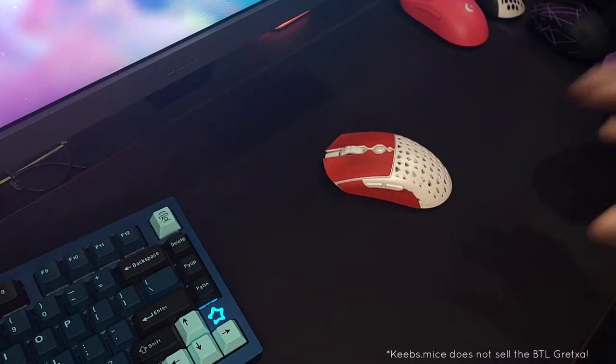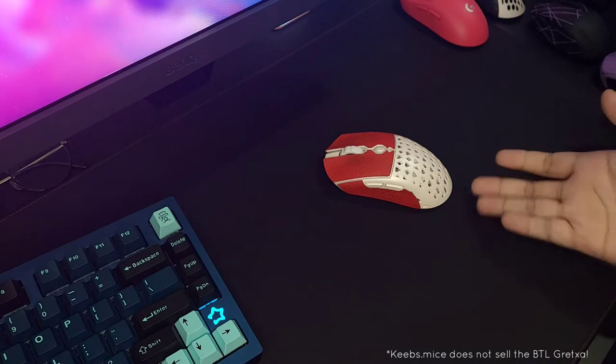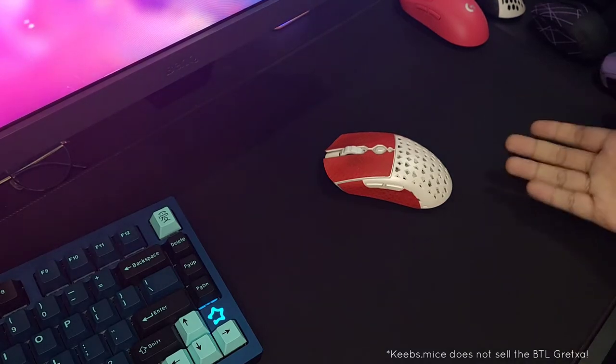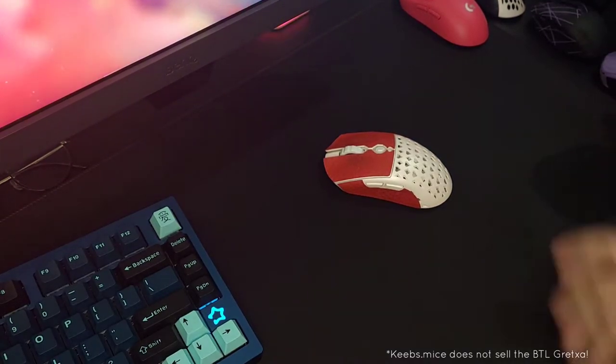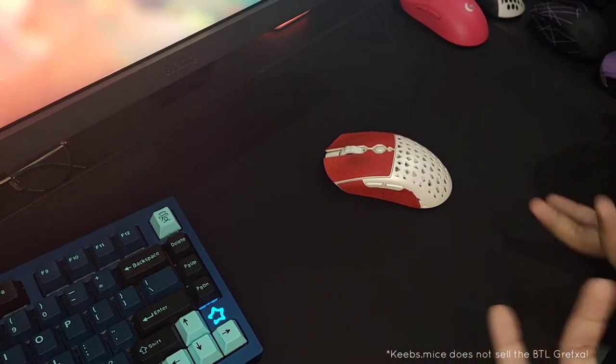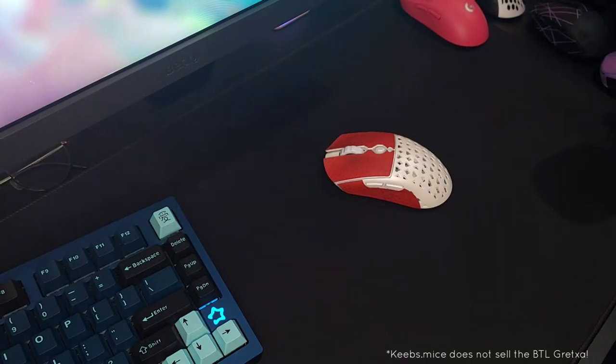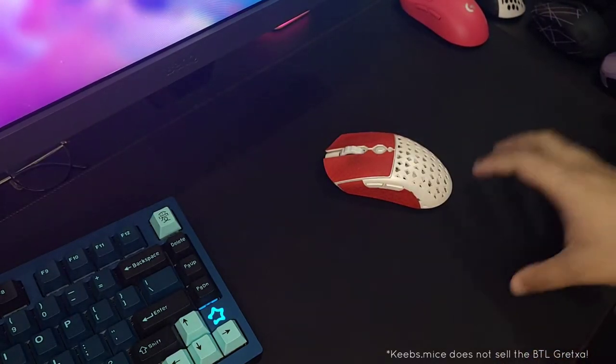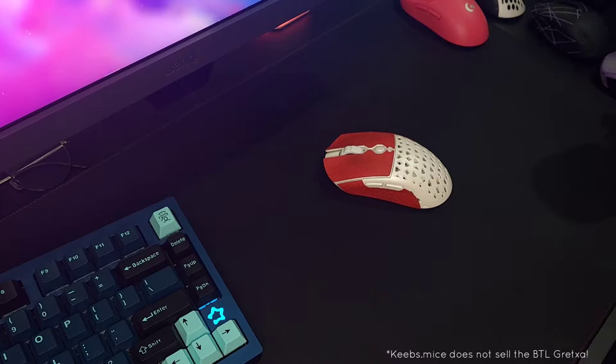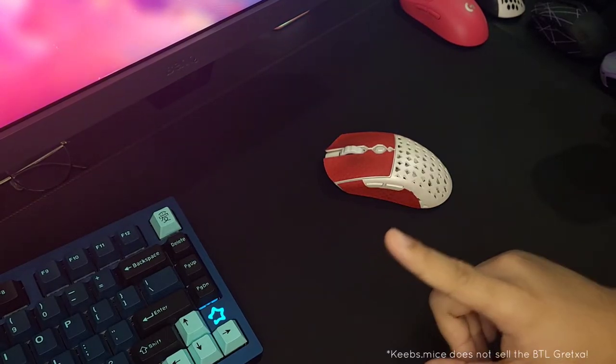They didn't even ask me to do a review, but I just feel like it's a really good mouse. I want to say that any words that come out from my mouth regarding this mouse is my honest opinion.